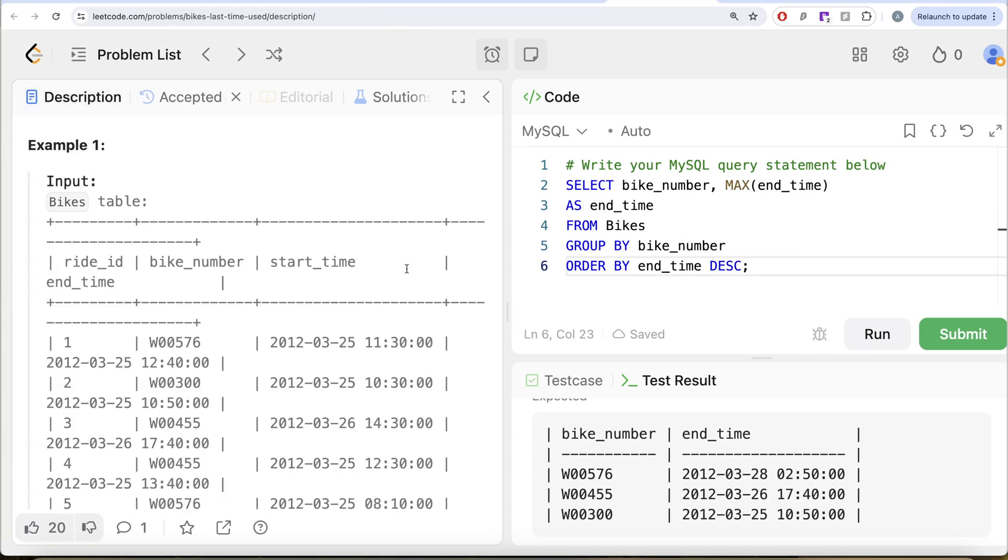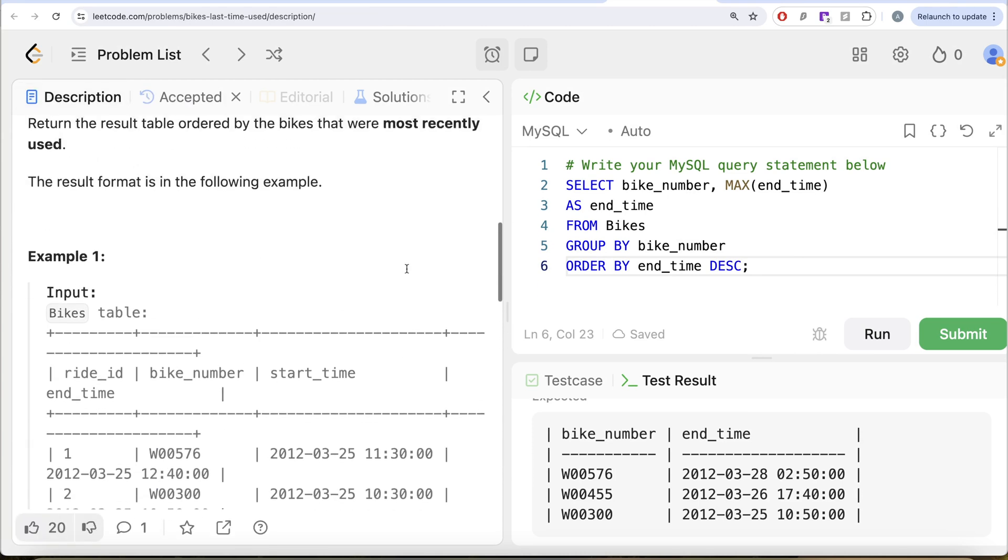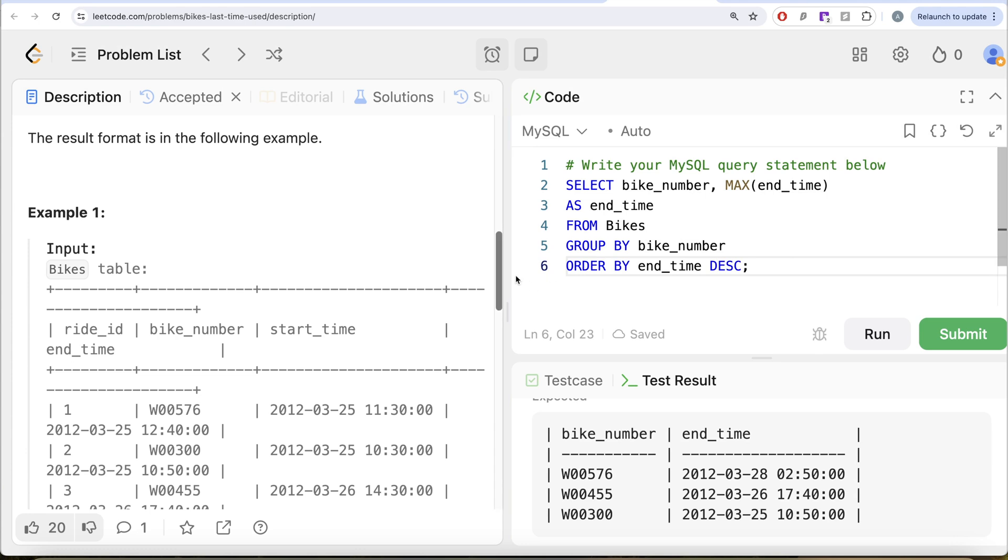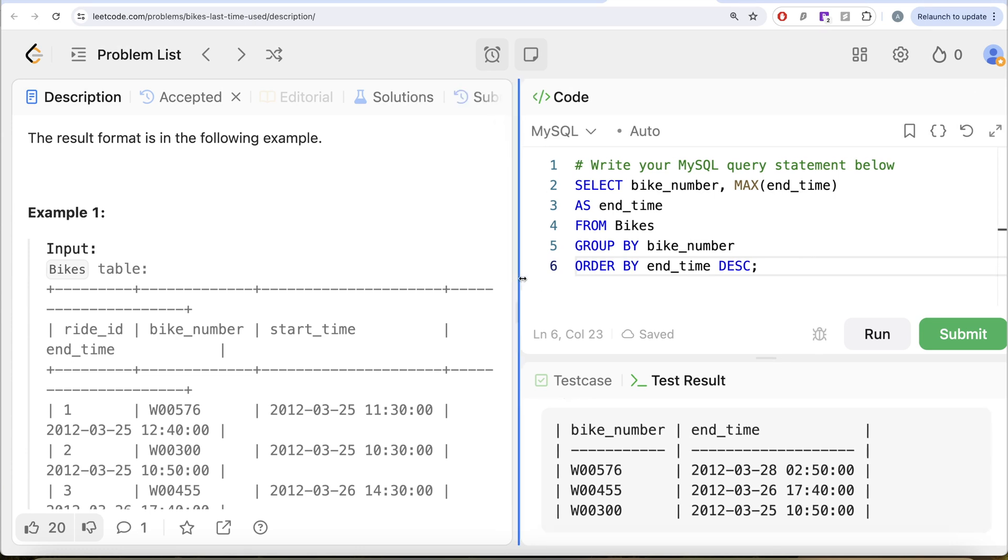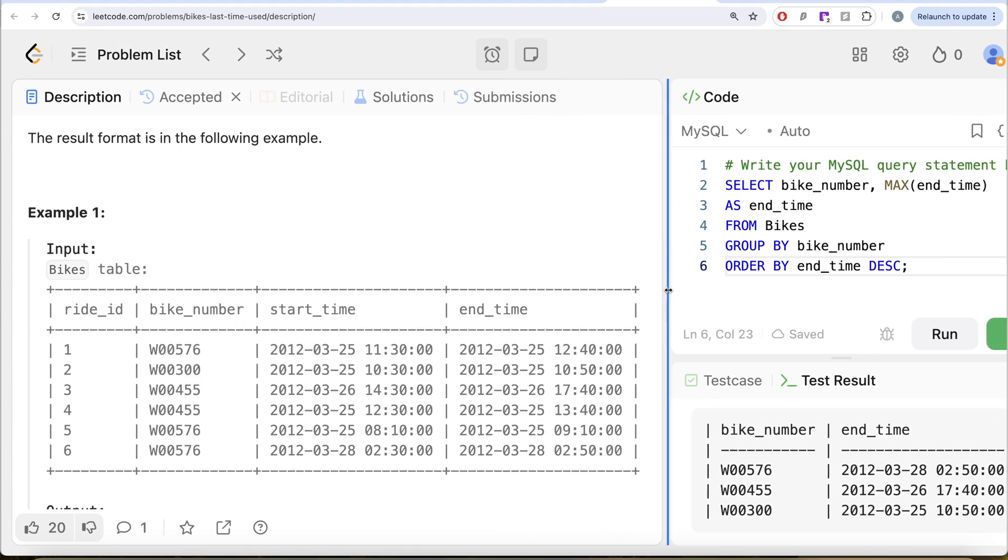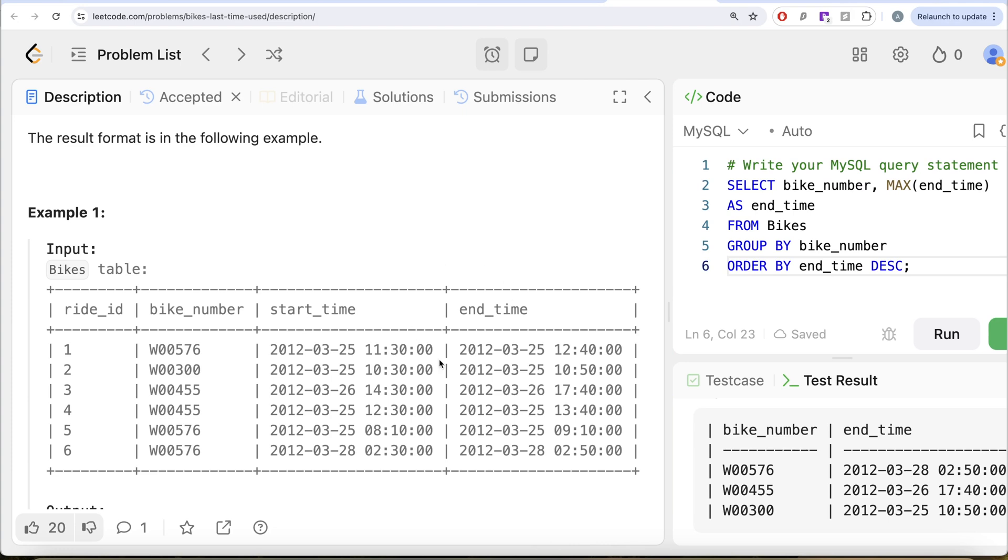So not a difficult question. What we basically had to do was from the bikes table, we grouped by the bike number and got the maximum of the end time to get when was the last time a particular bike was used. And since we need to order this by end_time in decreasing manner so that we get the bike which was recently used at the top.